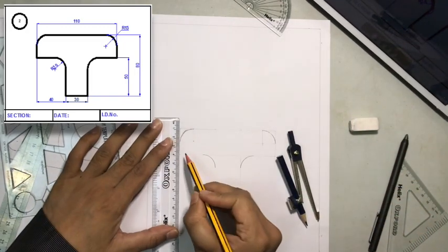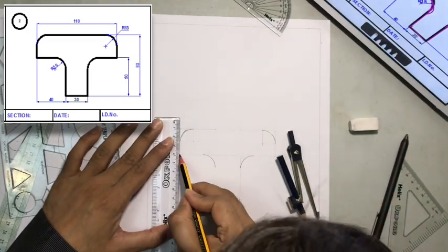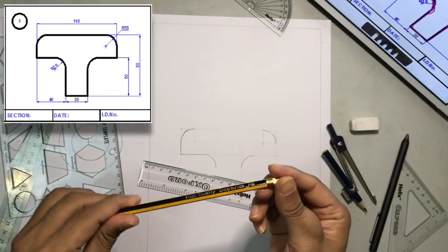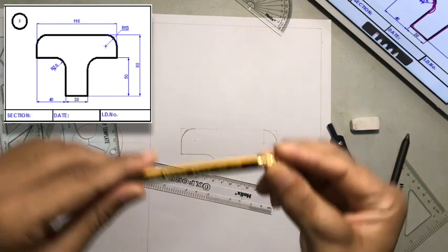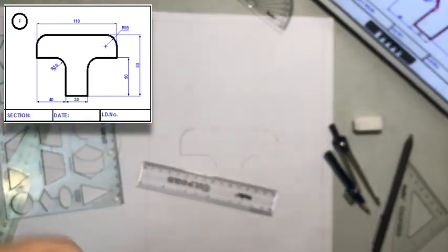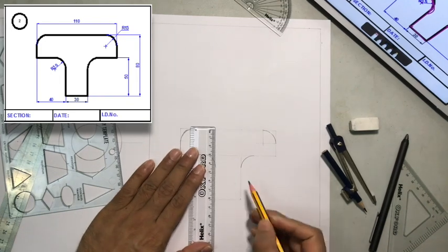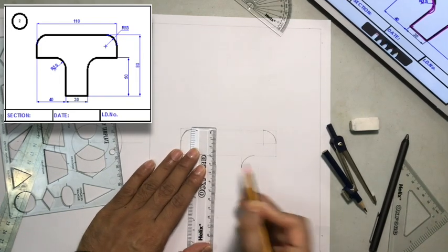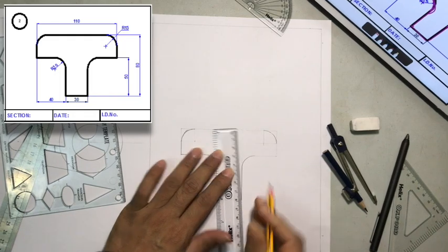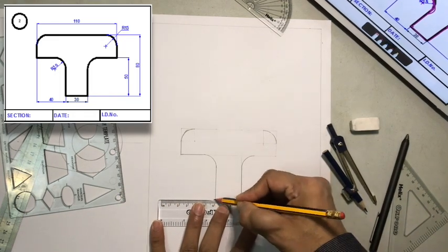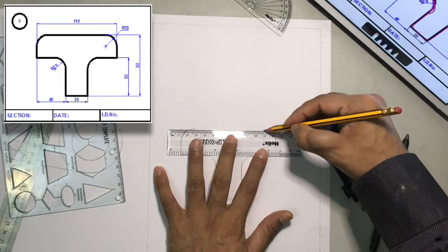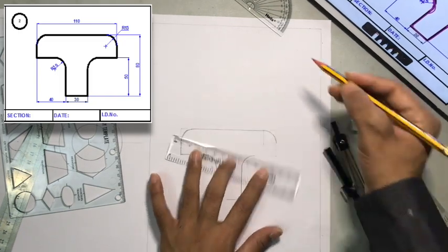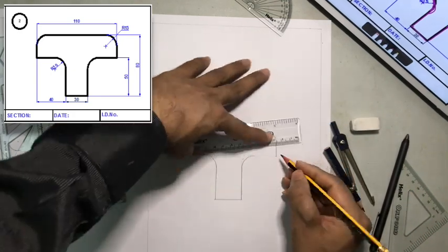Now I will draw all the object lines dark. Now I am not using a HB or 2B or 2H. All I am using is a HB pencil. See? So if I press, it becomes darker, and if I don't press, then it becomes lighter. So we will just make everything dark. Always draw the construction lines lighter. Only then it is easy for you to erase it if you don't need it.